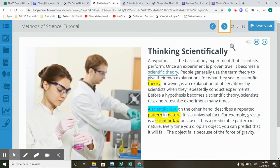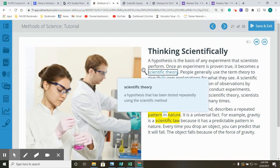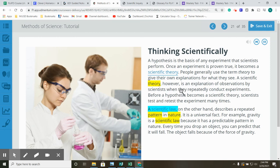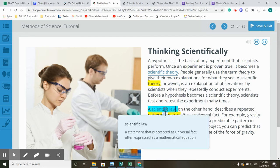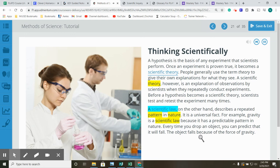Thinking Scientifically. A hypothesis is the basis of any experiment that scientists perform. Once an experiment is proven true, it becomes a scientific theory. People generally use the term theory to give their own explanations for what they see. A scientific theory, however, is an explanation of observations by scientists when they repeatedly conduct experiments. Before a hypothesis becomes a scientific theory, scientists test and retest the experiment many times. A scientific law, on the other hand, describes a repeated pattern in nature. It is a universal fact. For example, gravity is a scientific law because it has a predictable pattern in nature. Every time you drop an object, you can predict that it will fall. The object falls because of the force of gravity.